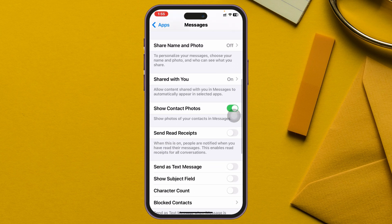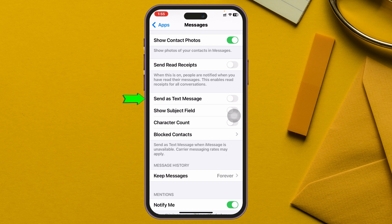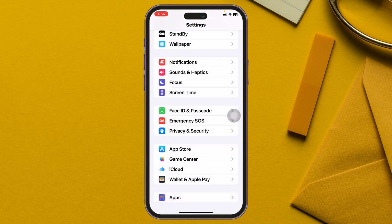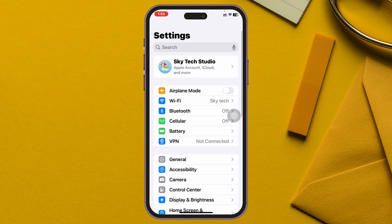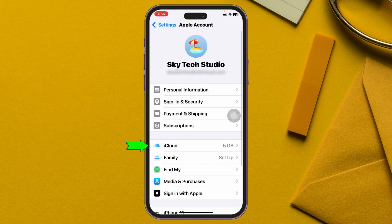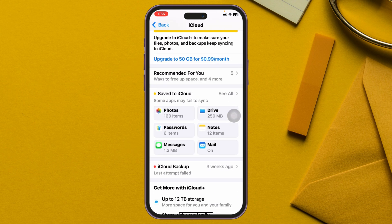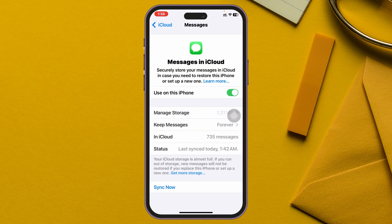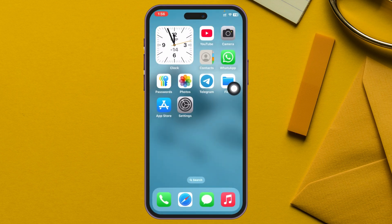Get back from there, scroll down, and make sure the option 'Send as SMS' is also enabled. Enable that one, then scroll down and also turn off message filtering if it's toggled on. Then get back to the main Settings, scroll up, and tap on your iCloud account at the very top. Tap on iCloud and you'll see Messages. If you don't see it, tap 'See All,' find Messages, tap on it, and make sure to turn on Messages on iCloud.